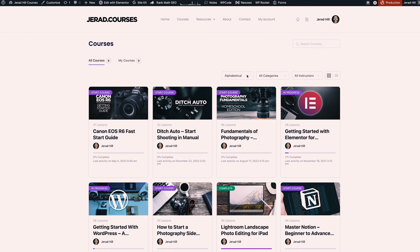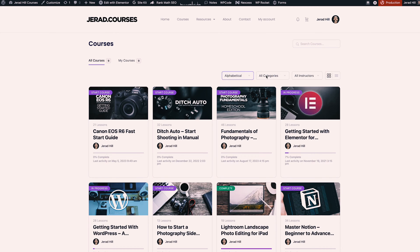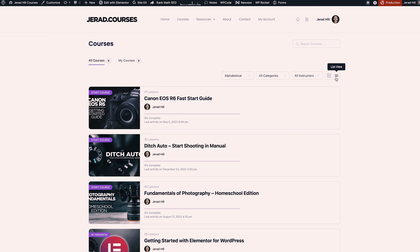This section is also sortable by alphabetical, newly created, or my progress, and we can also sort by instructors and change the view type to a list view as well. I feel like this is a great experience for showcasing the available courses.